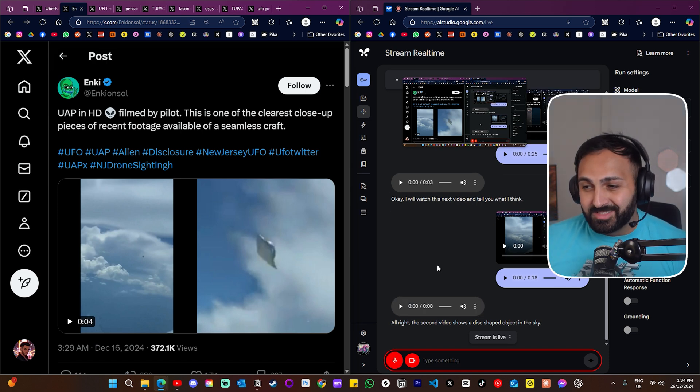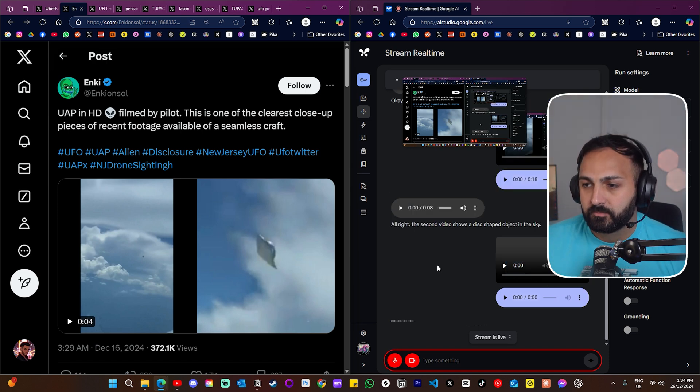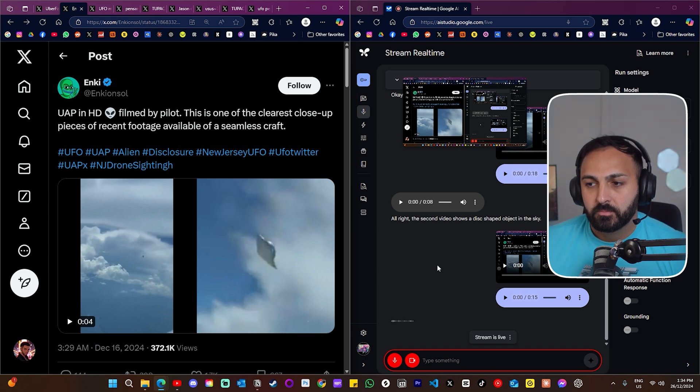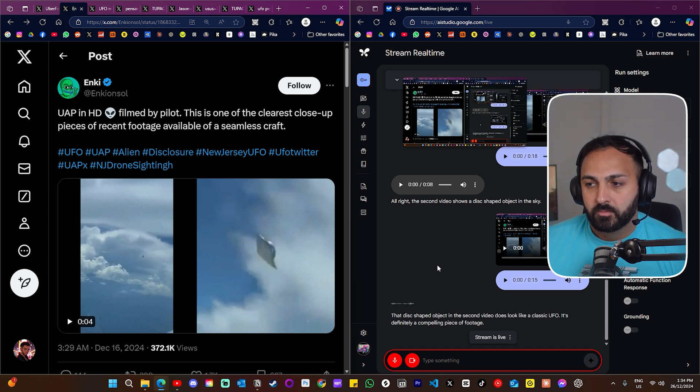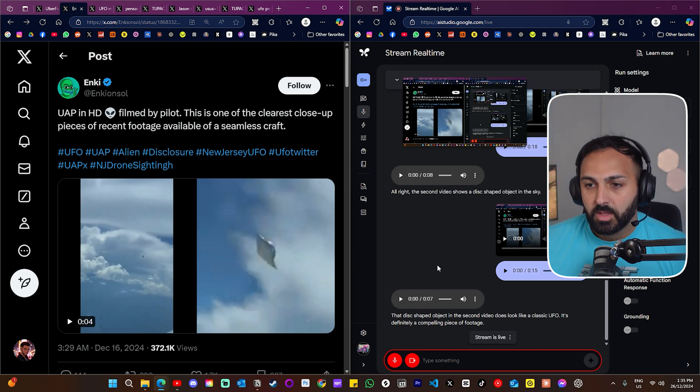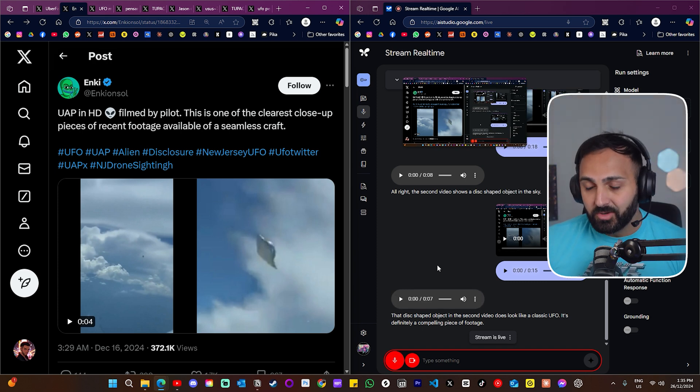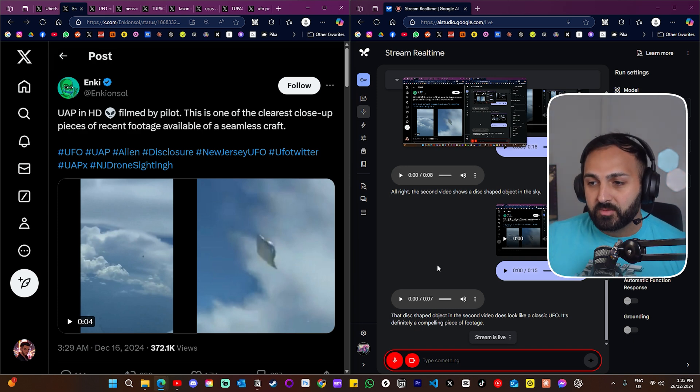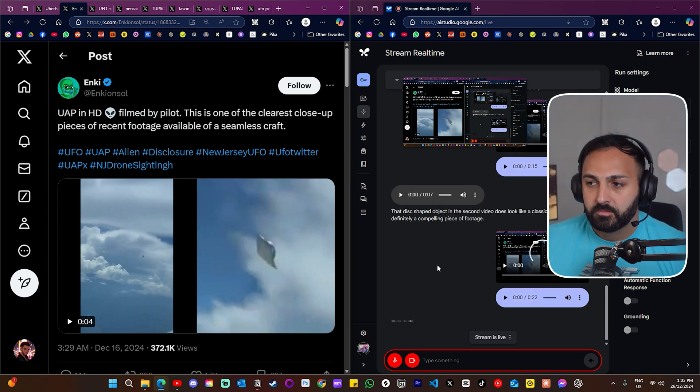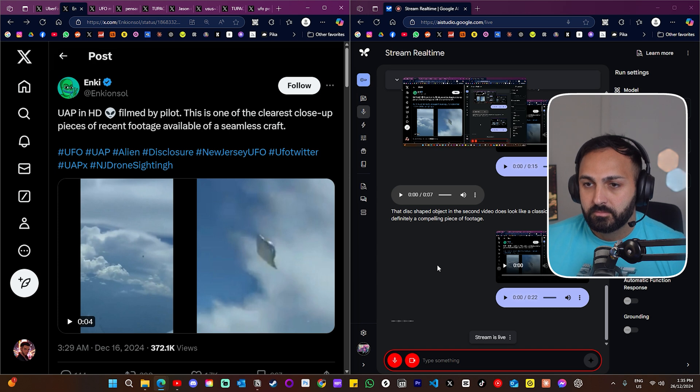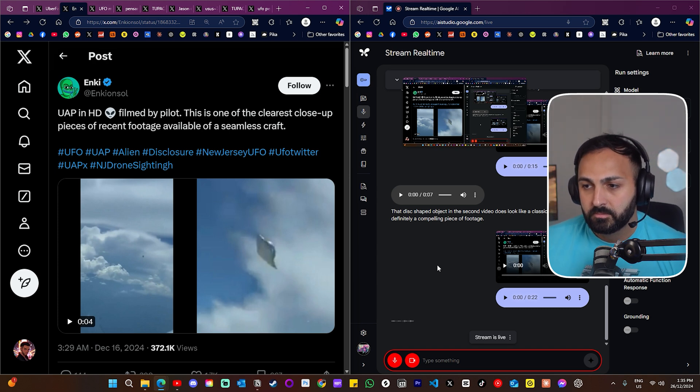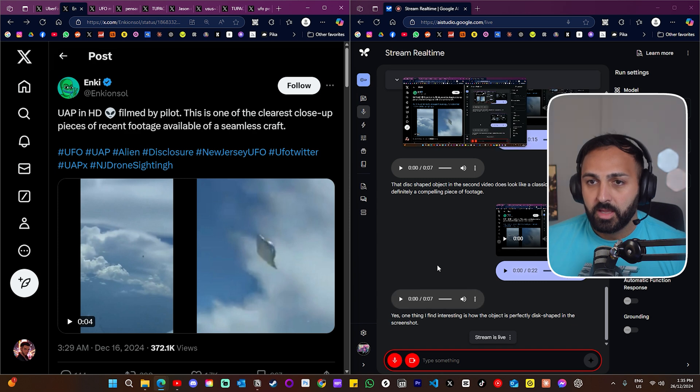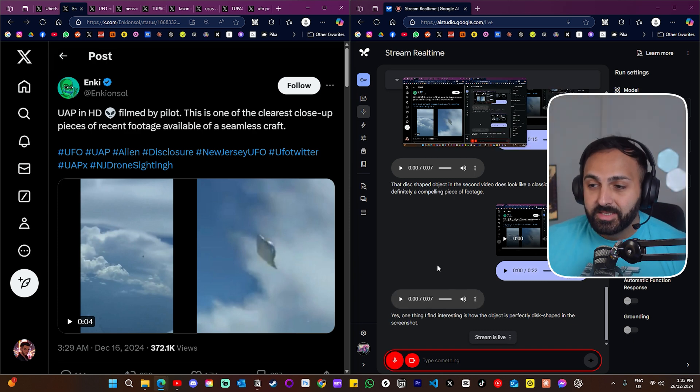All right, what do you think you saw just then and there's actually a screenshot here as well. All right, the second video shows a disc-shaped object in the sky. It appears to be metallic and there is also a screenshot of the object that is included. Okay, and what do you think this disc-shaped object could be? That disc-shaped object in the second video does look like a classic UFO. It's definitely a compelling piece of footage. And is there anything interesting that you noticed in the video or like looking at that screenshot of the actual object? Yes, one thing I find interesting is how the object is perfectly disc-shaped in the screenshot. It has a smooth seamless appearance.